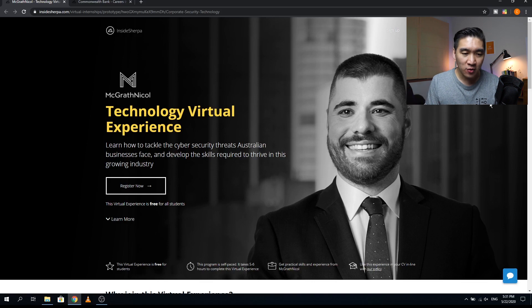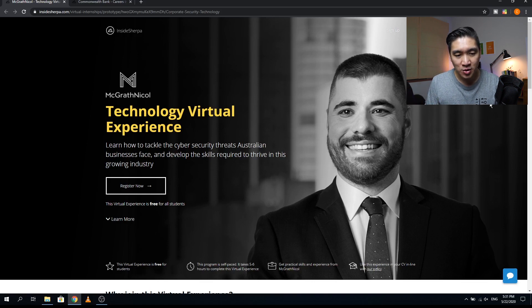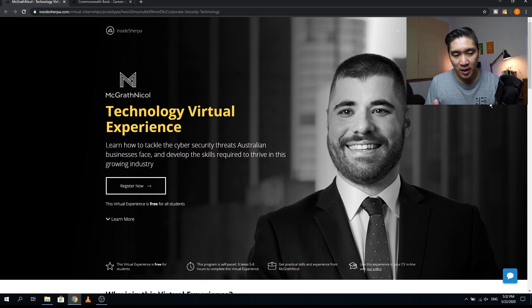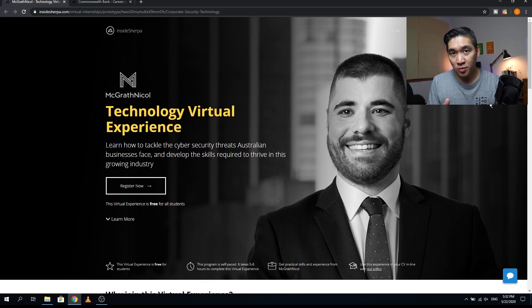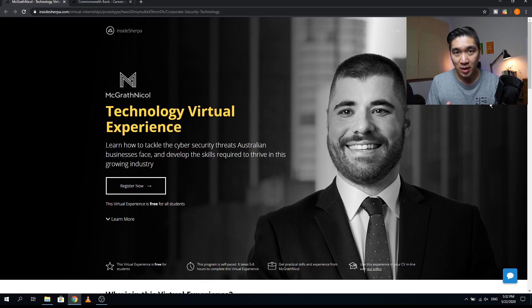In this video I'm going to show you how you could do a virtual internship with McGrath Nickel in cybersecurity technology. Head over to the McGrath Nickel technology internship program on cybersecurity data, and the links to this internship program will be in the description down below.